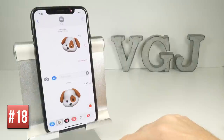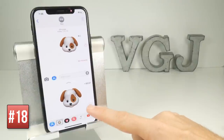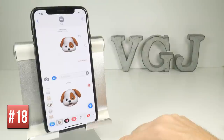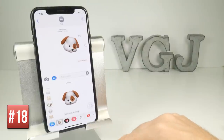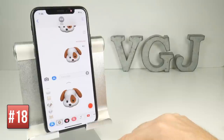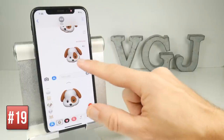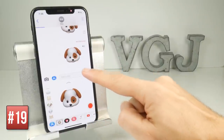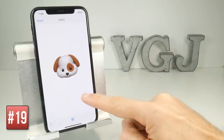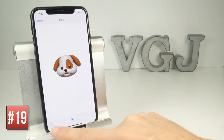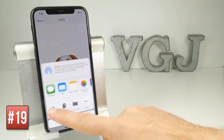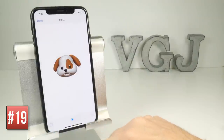Press the record button and it records you talking. When you press stop you can preview it and then send it to your friend as an Animoji. One extra thing you can do: once it's sent, if you tap on the actual Animoji you can tap on the share button and save it as a video to your own photo gallery.